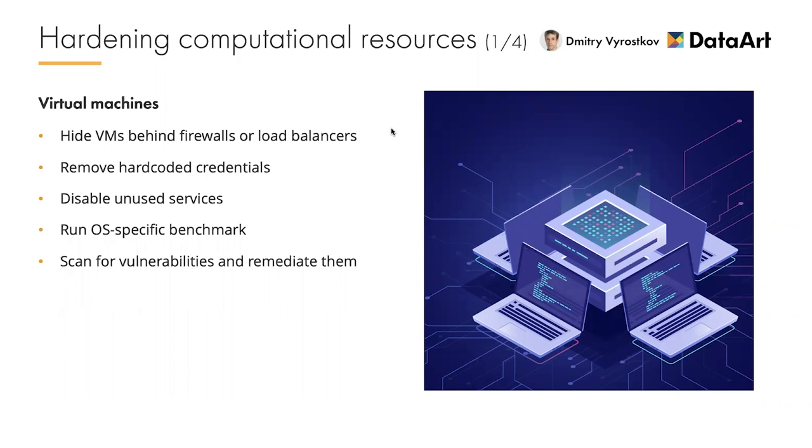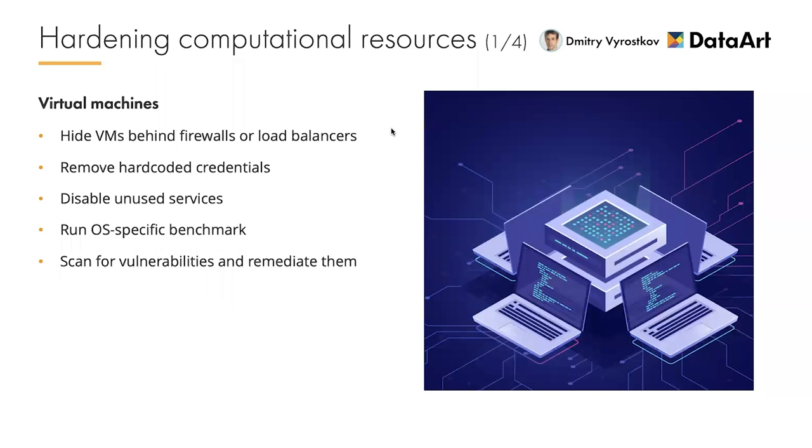All unused services should be disabled too. For example, we often see bastion hosts or VPN servers have web proxies. If such proxy is compromised, the malefactor could access the whole infrastructure through it. Lastly, it's time for something well known for those who migrated from on-premises: running vulnerability scans, executing OS-specific benchmarks to determine and plan next hardening actions.